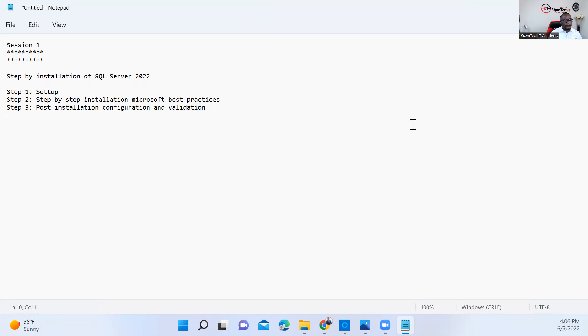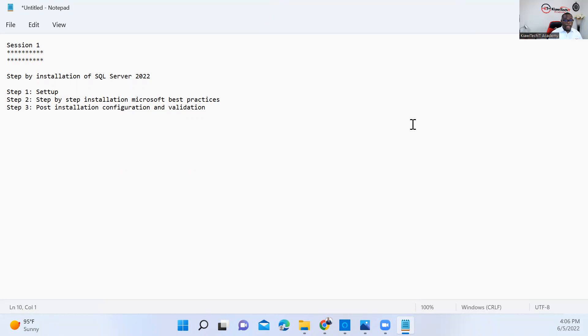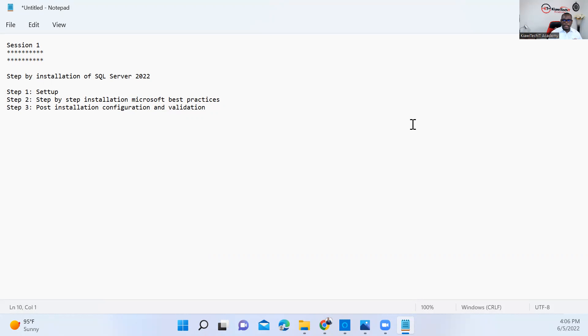We will first look at the setup—what sort of things we need to do in order to have SQL Server installation media loaded on our machine. We're going to look at the download on Microsoft Evaluation Center, and then we're going to go through the installation best practices as recommended by Microsoft.